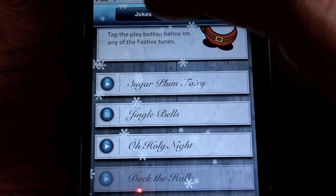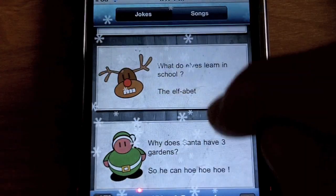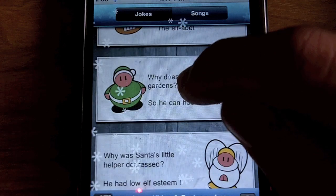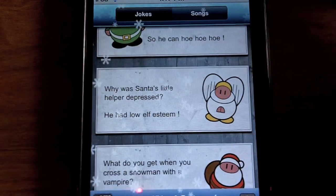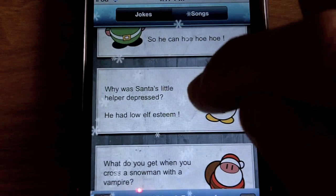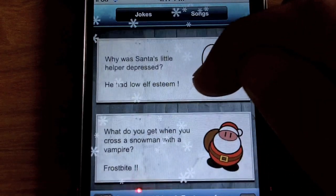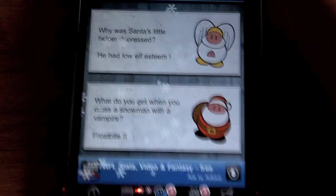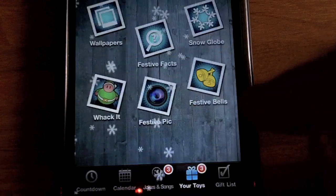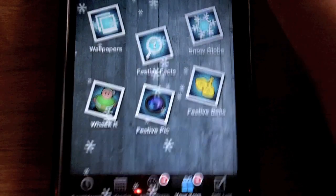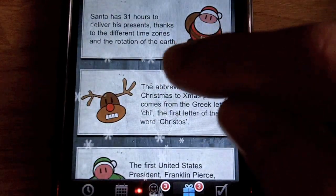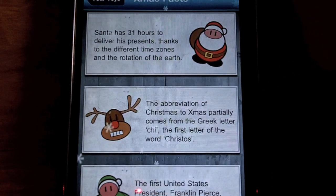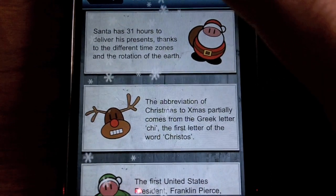You can go to the jokes and songs section and see all the different songs you've unlocked so far. Then you can go up to the jokes — here's one: 'What do you get when you cross a snowman with a vampire?' Frostbite! Some great corny jokes. Under your toys you have wallpapers that you've unlocked and festive facts — for example, Santa has 31 hours to deliver his presents thanks to different time zones and the rotation of the earth.